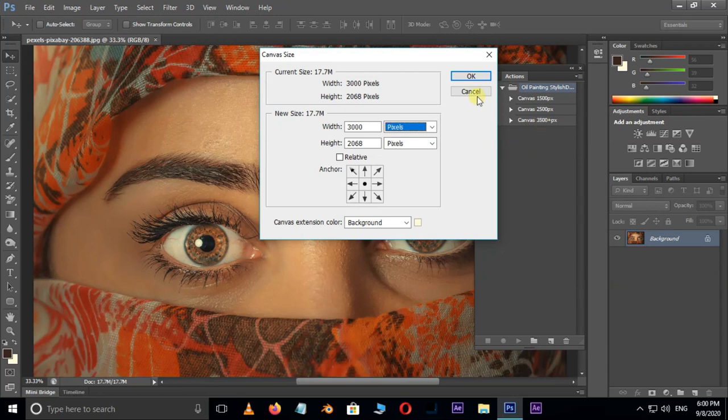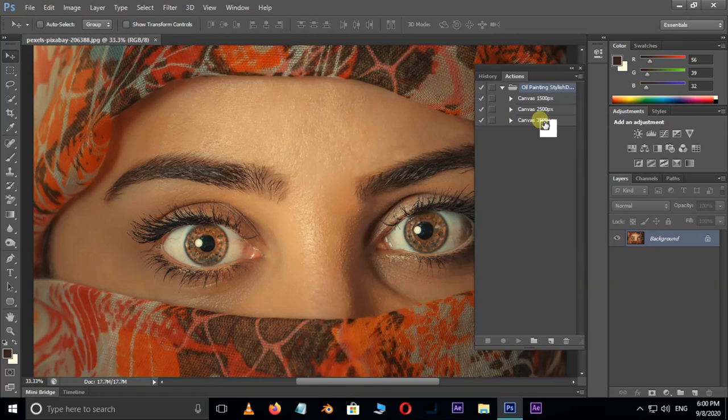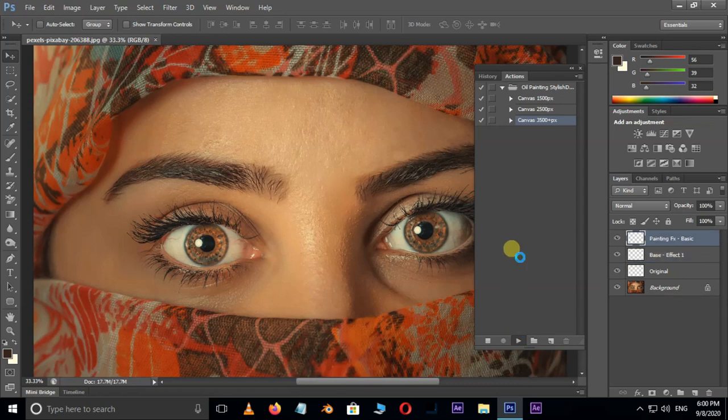If your image is below 3000, you can use the top two canvas size actions. Now select the action and hit the play button. It will take some time.